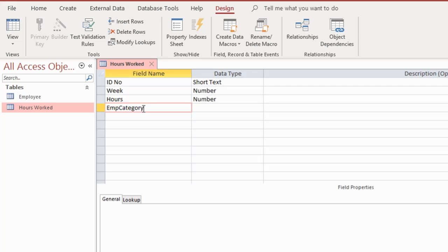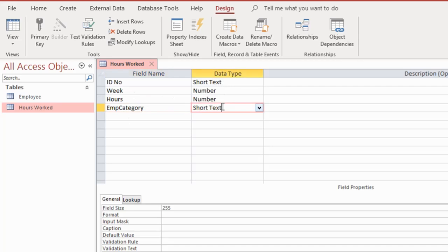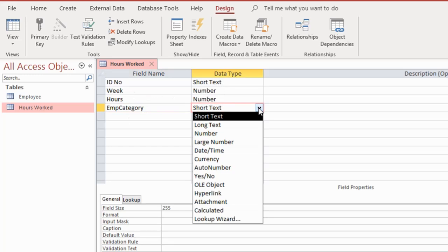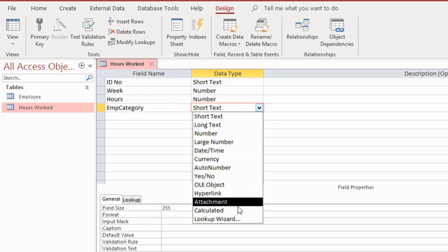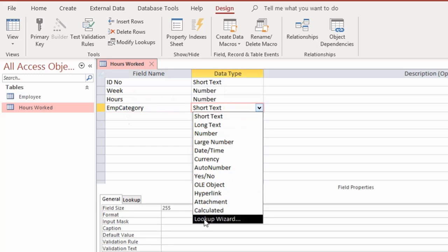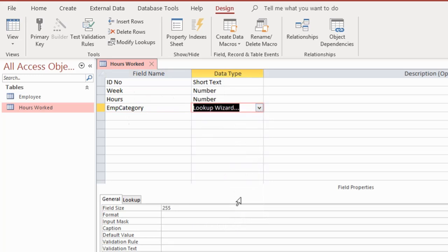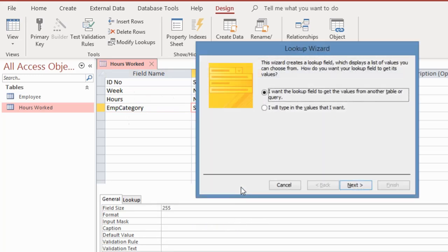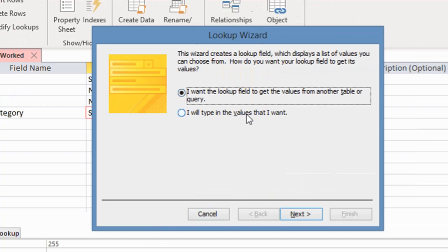Employee category. In the data type field, I'll click the down arrow and the data type I will be using is the Lookup Wizard. I'll click on that and this dialog box comes out.